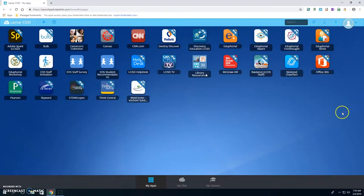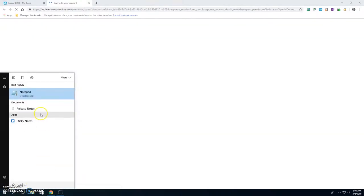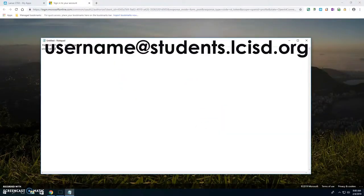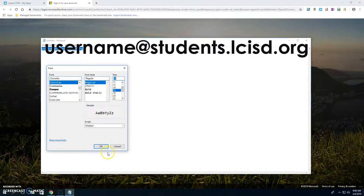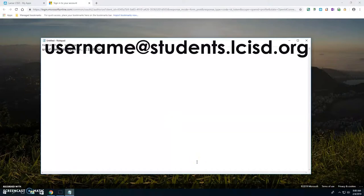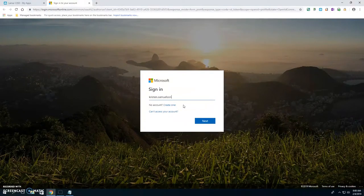I'm going to go ahead and click on Office 365. By the way, your email address is going to be your username at students.lcisd.org. I'll give you a few seconds to get that typed in. Your username — the same way you log onto the computer — the at symbol is the shift and the two on your keyboard, then students.lcisd.org. Teachers have a slightly different email address, so don't copy mine because it won't get you anywhere.